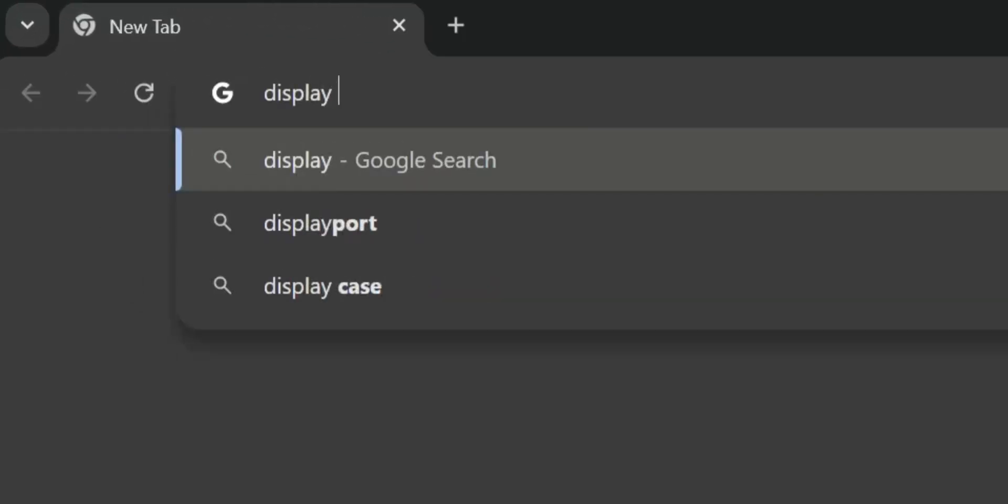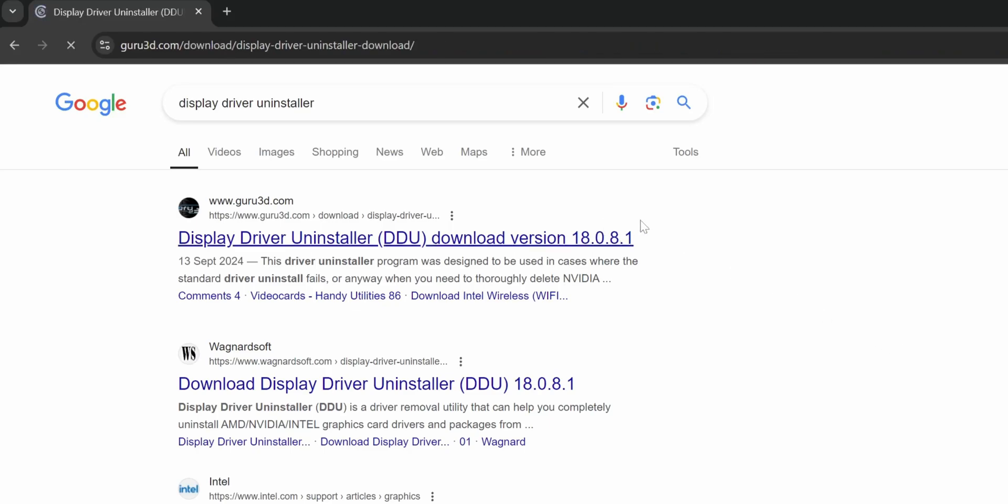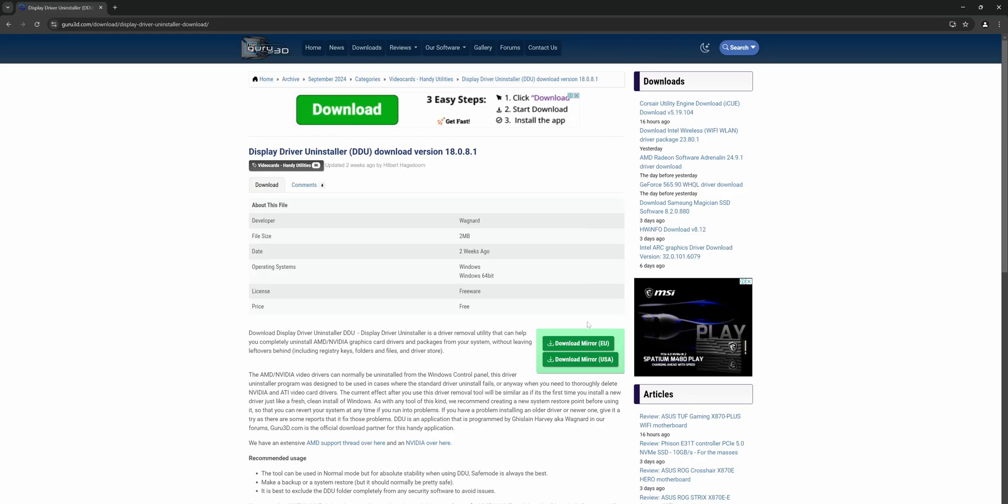To begin you'll need to download Display Driver Uninstaller. Open your browser and search for Display Driver Uninstaller. Go to the official Guru 3D page and click download mirror.